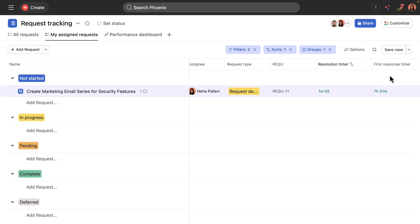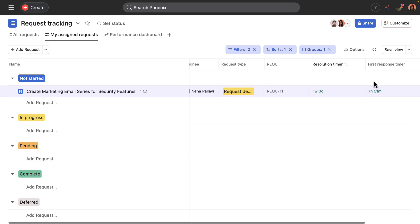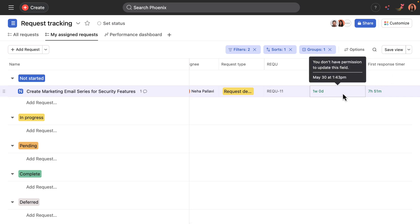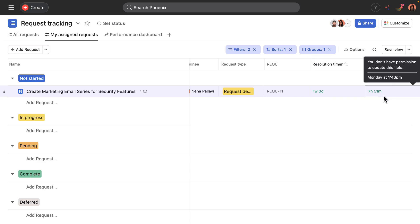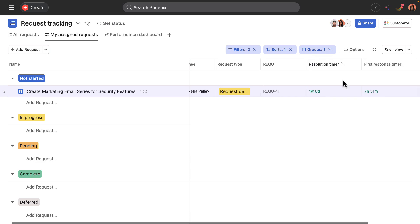They're both green, meaning that they're running. If these were grayed out, that would mean that the request was submitted outside of working hours, and they wouldn't start running until the working hours started.